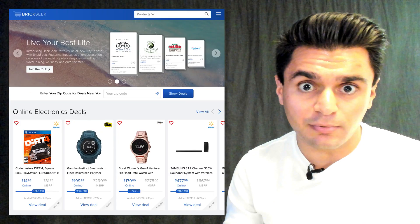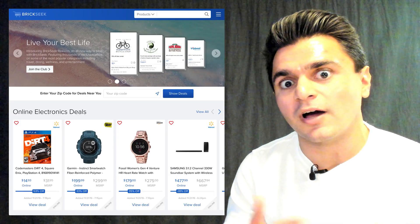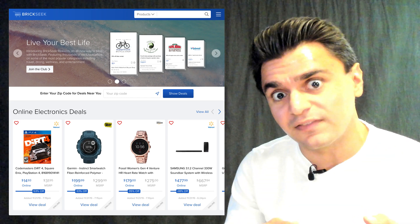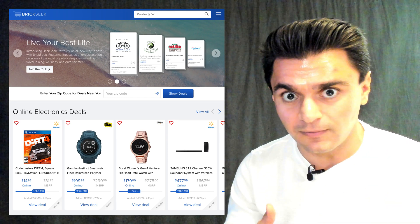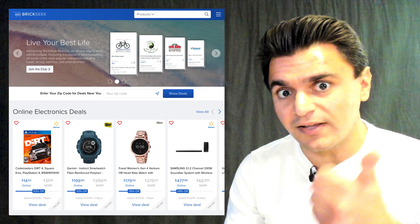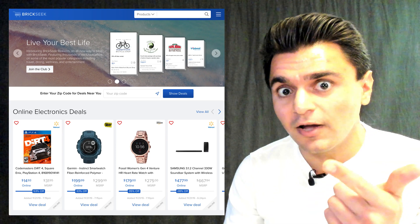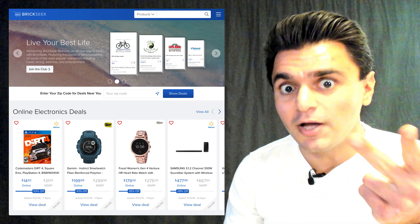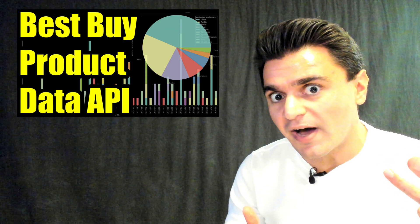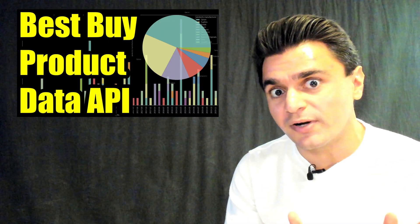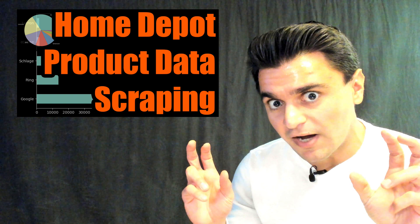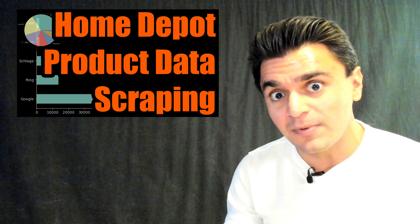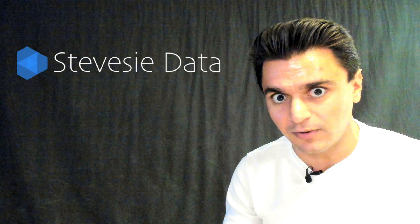There are a number of websites that scrape this data on an ongoing basis and make it available like BrickSeek, but what if you want to get this data directly and build your own scraper? I'm going to show you how you can get pricing and physical store inventory for a given product with its SKU, such as a Roomba, using the Best Buy developer API. And the principles here are transferable to other unofficial APIs like the Lowe's and Home Depot unofficial scraping APIs that we have on the SteveC platform.